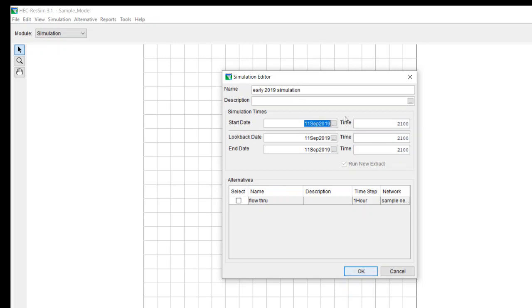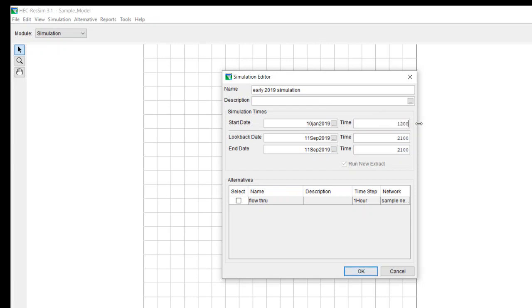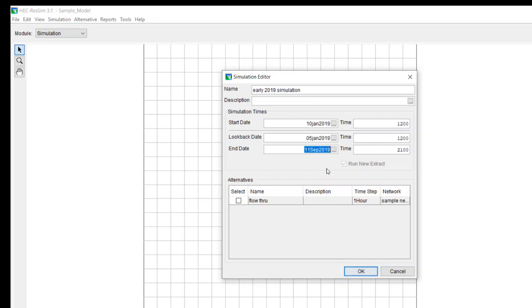And you got to make sure that you have data for the time period where you're running this model. I believe I developed data for January of 2019. So for my start date, I want it to be 10 January 2019 at 12. Now look back has to be before start date. And you got to make sure you have data for your look back period also. And my end date is going to be 25 January 2019 at 1200.